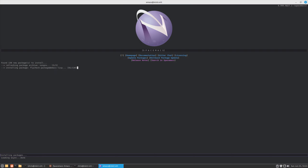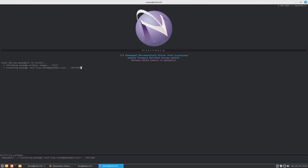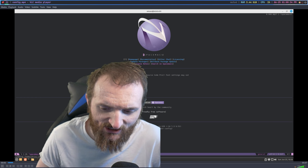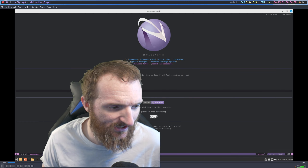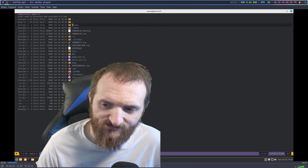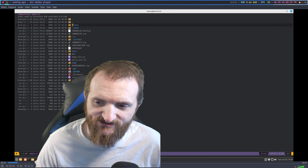After you pick the standard option, the wizard installs all of the packages it's going to use for the distribution. For Spacemacs it installed about 130 packages, which is quite a lot, but it does do a lot of things for you.